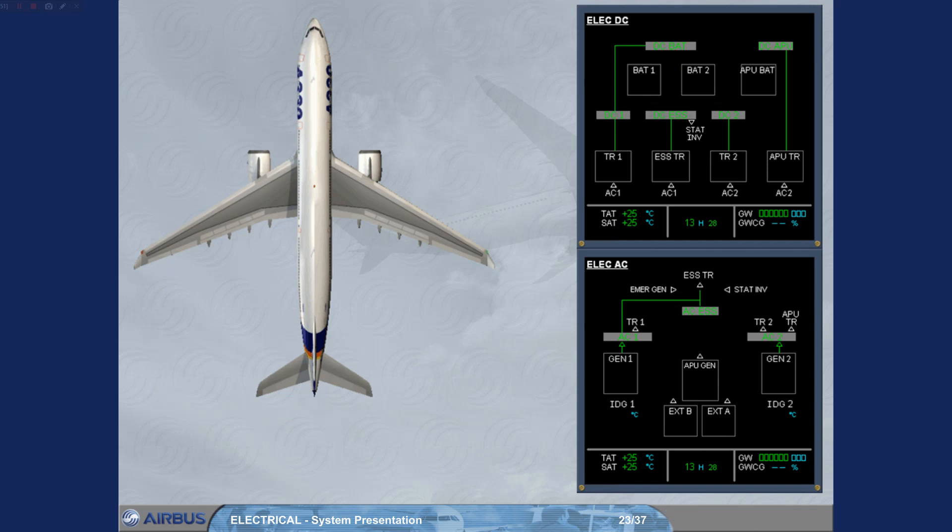The APU-TR, the DC-APU and the APU battery.